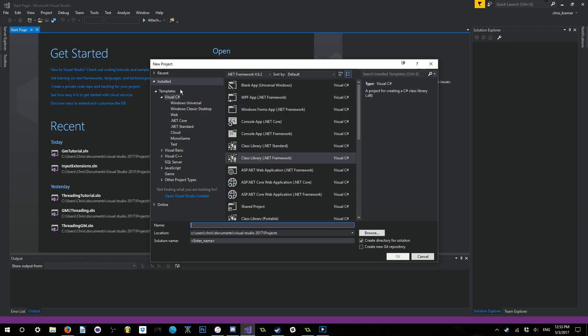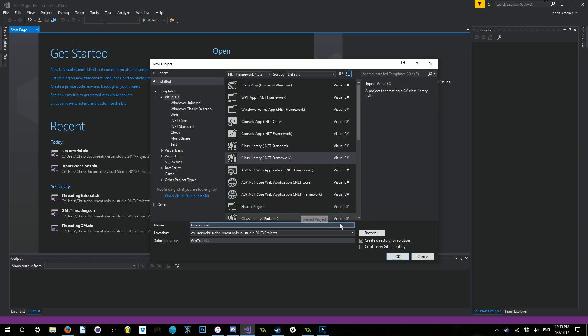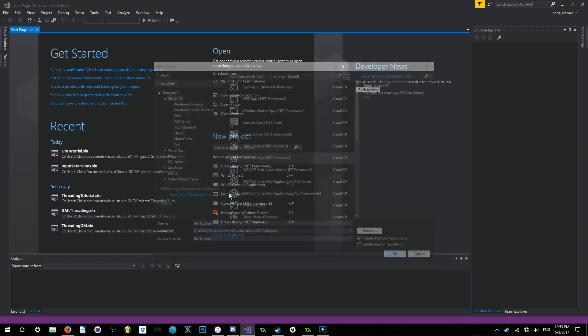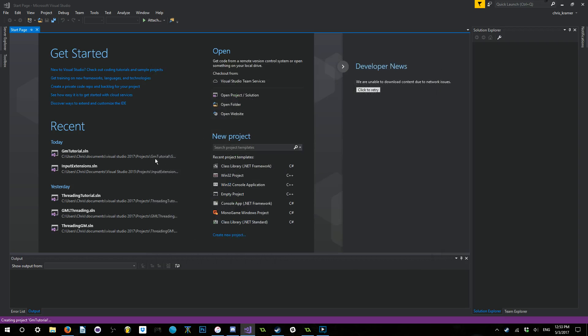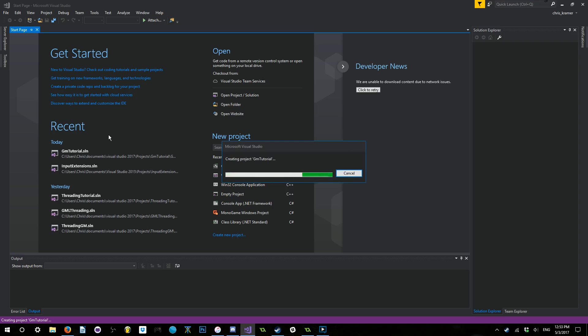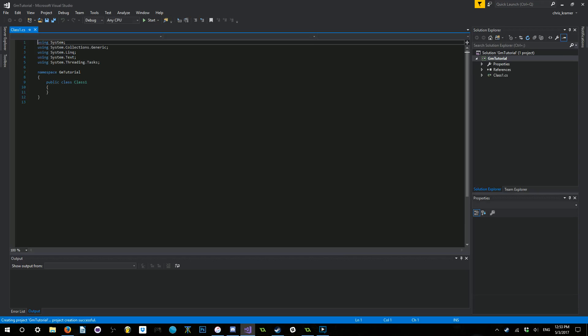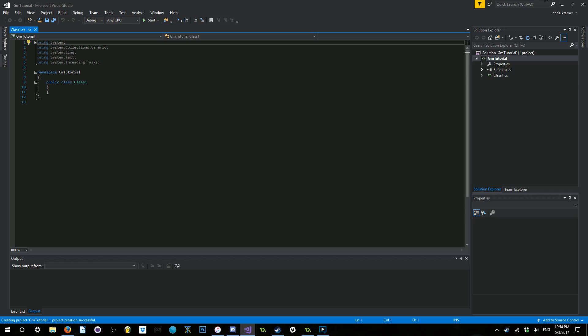We're going to create a new class library for the .NET Framework. I'm going to just go ahead and call this GMTutorial and click OK. Inside of here, you can see it automatically creates some stuff for you. It creates this public class and some of the most common using statements.